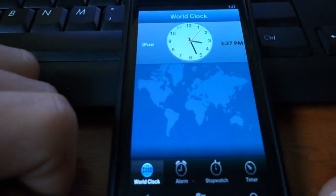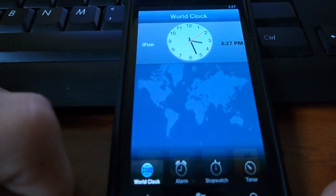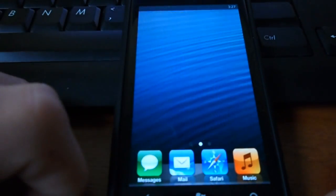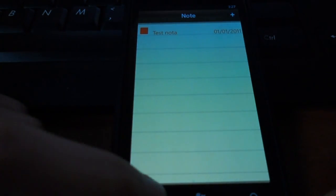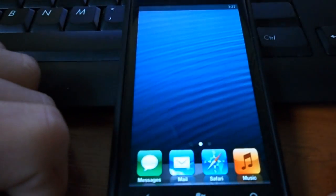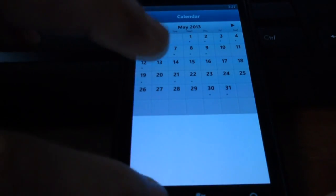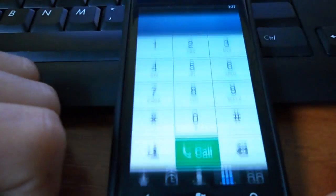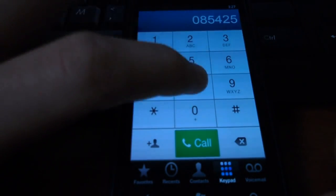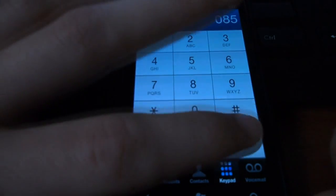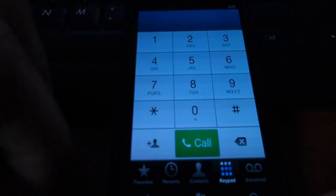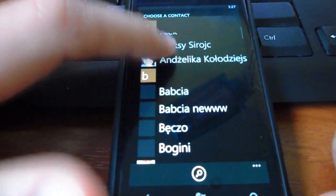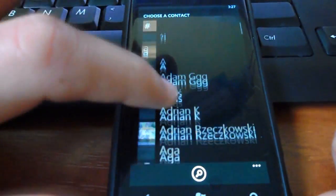You can go clock, and it will show you clock. You can go notes and note something. You can go calendar. You can go phone, and it will actually open the phone that you can call with. You can see your contacts, and it actually opens your contact list.